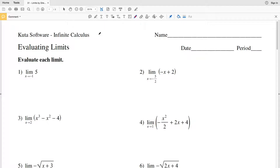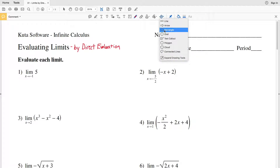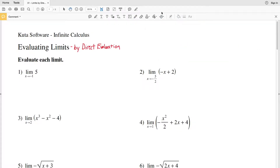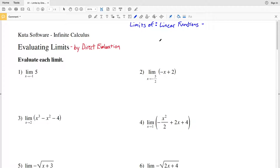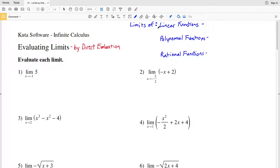In this video we're going to complete the CUDA software infinite calculus free worksheet evaluating limits by direct evaluation. There are a few theorems I want to review first. We'll have three theorems dealing with limits: the first is going to be for linear functions, then polynomial functions, and then rational functions.